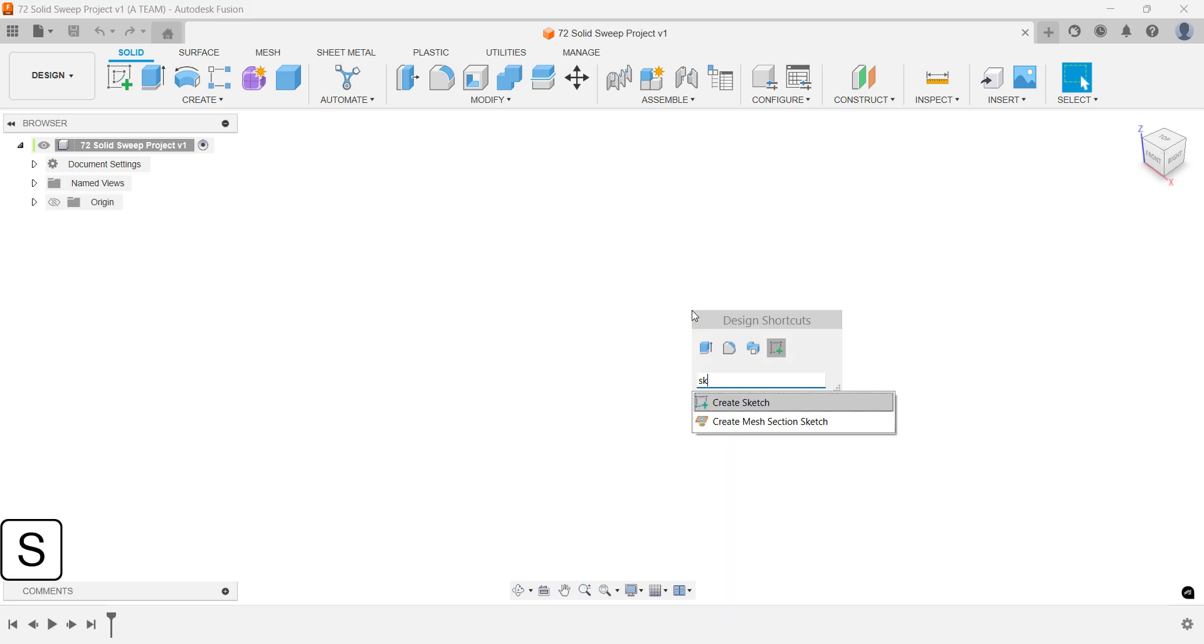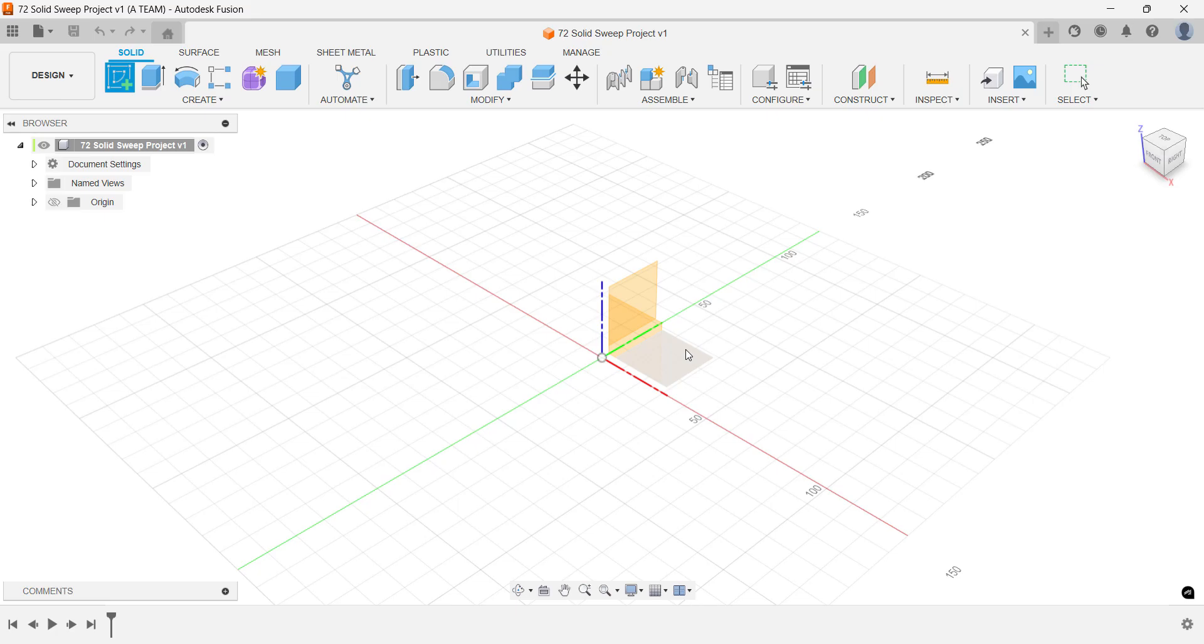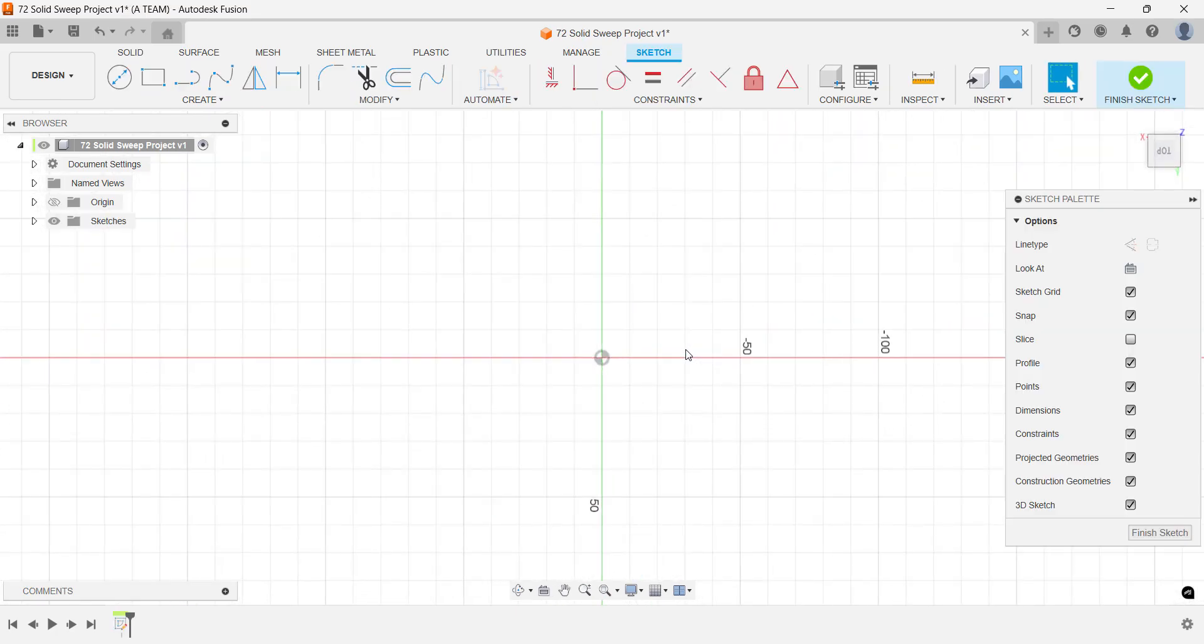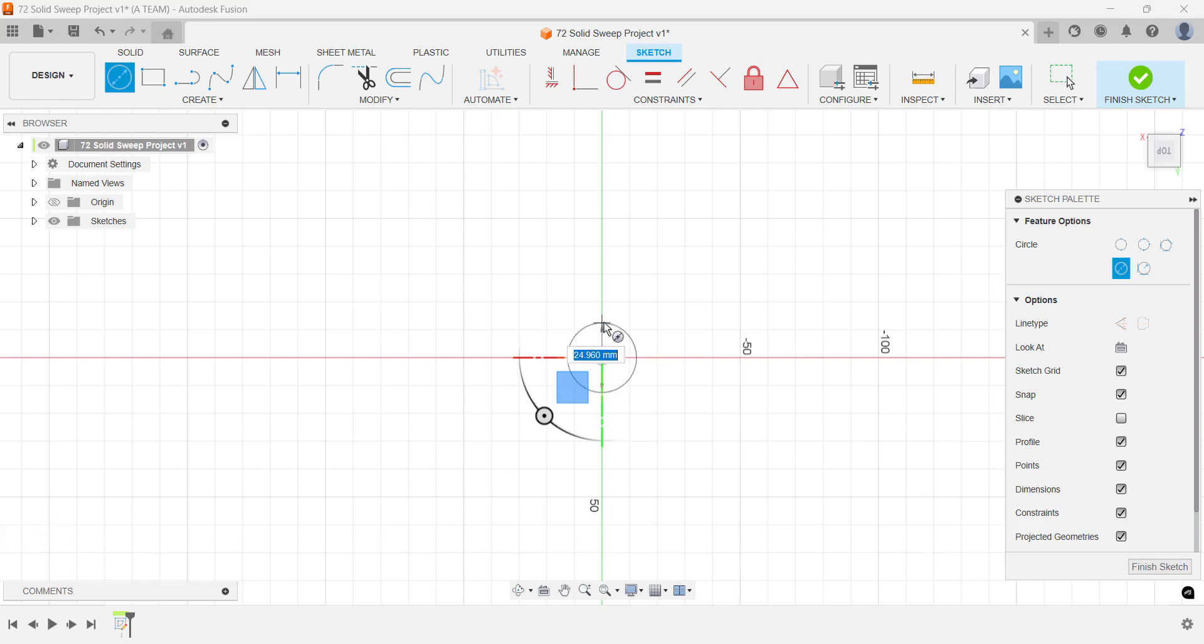Start by creating a new sketch on the horizontal construction plane. This will be the object's natural orientation. Draw a center diameter circle, placing it at the origin.